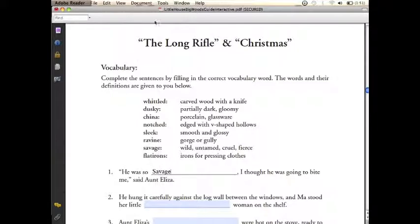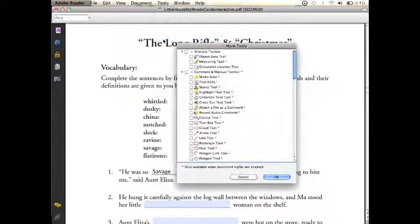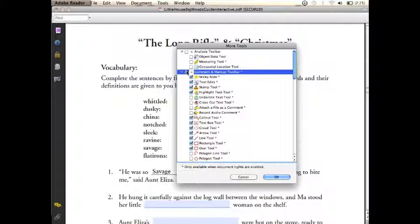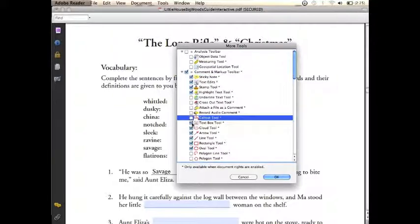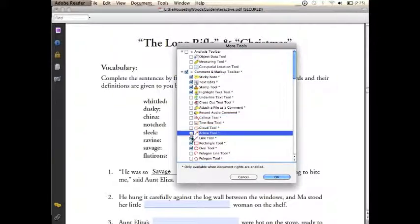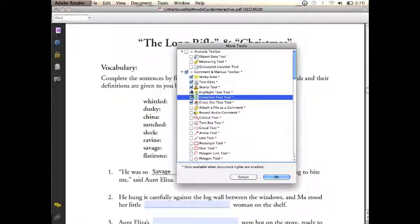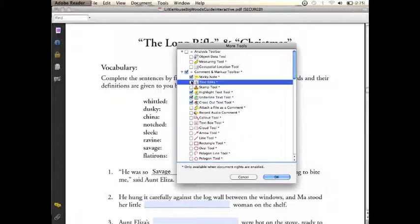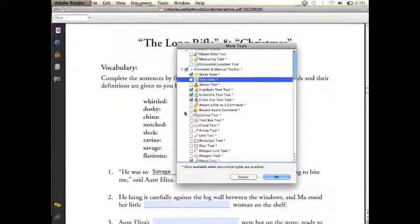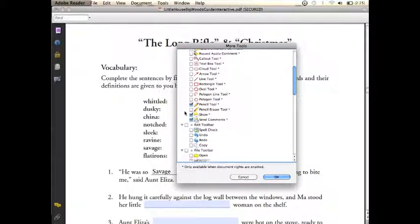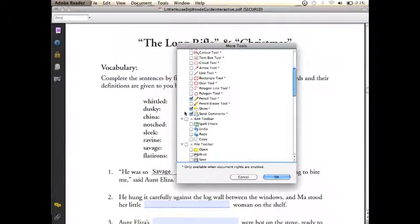We'll type in our first word, and then under Tools we're going to go to Customize Toolbars. Here we'll click on the Comment and Markup toolbar. We don't need all of these tools, so we'll uncheck some, but we will want the crossout, the underline, and the highlight. We don't really need the stamp tool or the text box. The sticky note tool is very handy for grading the work after the student has completed it, so we may want to keep that one checked.